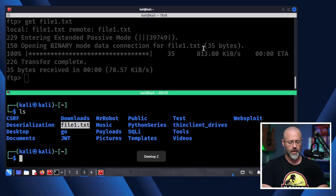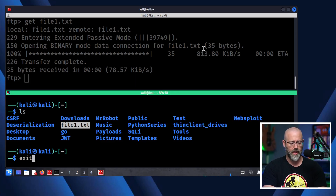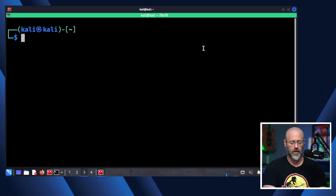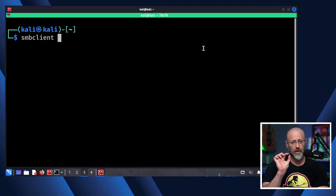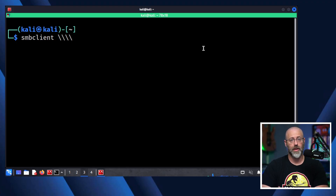The cool thing about Server Message Block is that if you're working in a Linux system, there's a tool called Samba. Samba is a hacked version of the SMB protocol which allows Linux machines to connect to Windows shares. You can even map drives using CIFS. Let's show how to do this quickly now that we've got FTP out of the way. In the Linux terminal, we use the SMB client.